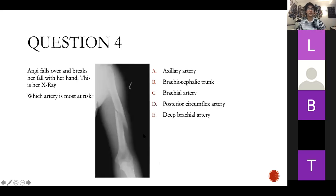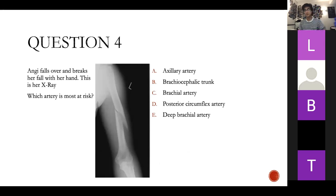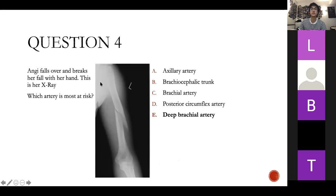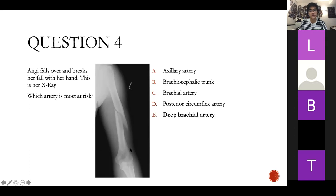Question four: Angie falls and breaks her fall with her hand, and here is her X-ray. The answer is E — your deep brachial artery. It's a mid-shaft fracture running in the radial groove. Your axillary artery is much more superior; the brachiocephalic trunk is even more superior and not present in the left arm. Your brachial artery is closer to the surface, and the posterior plexus injury would relate to the surgical neck.